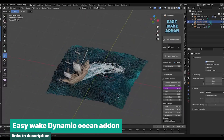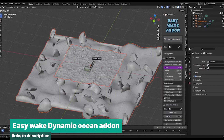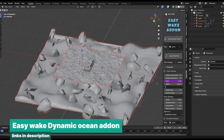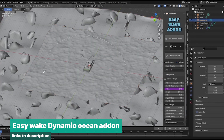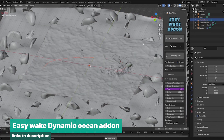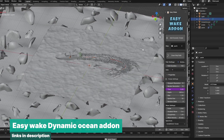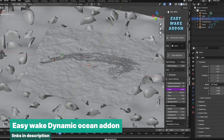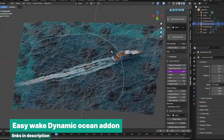You can also get an add-on like Easy Wake, which builds on this concept to create realistic oceans. It allows you to add speeding boats and ships that leave a wake with foam as they move, adding even more realism to your scenes.